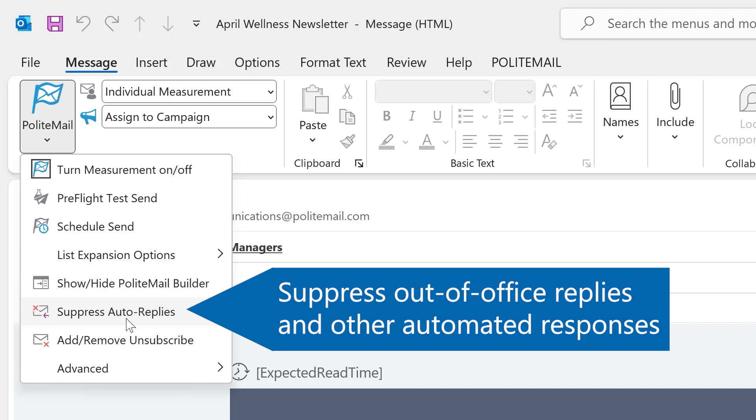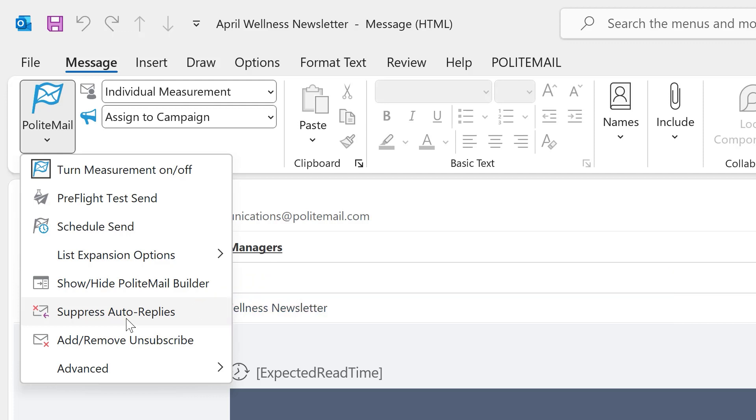This will prevent any out-of-office replies, undeliverables, any of those automatic messages that fill up your inbox. However, you do not lose this information as it will appear in your measurement dashboard.